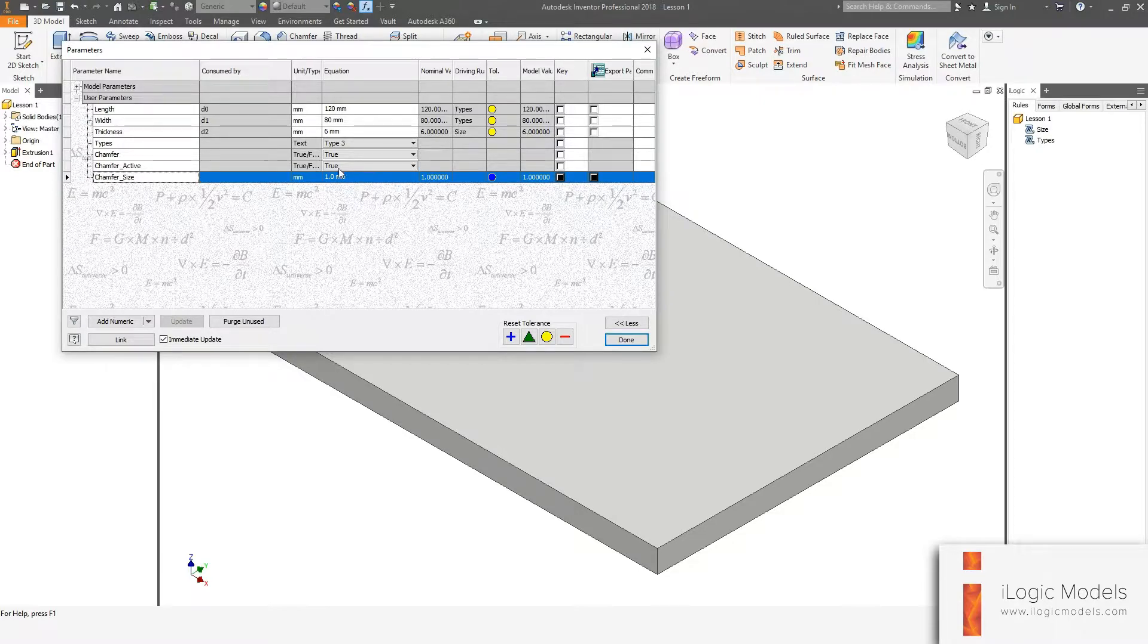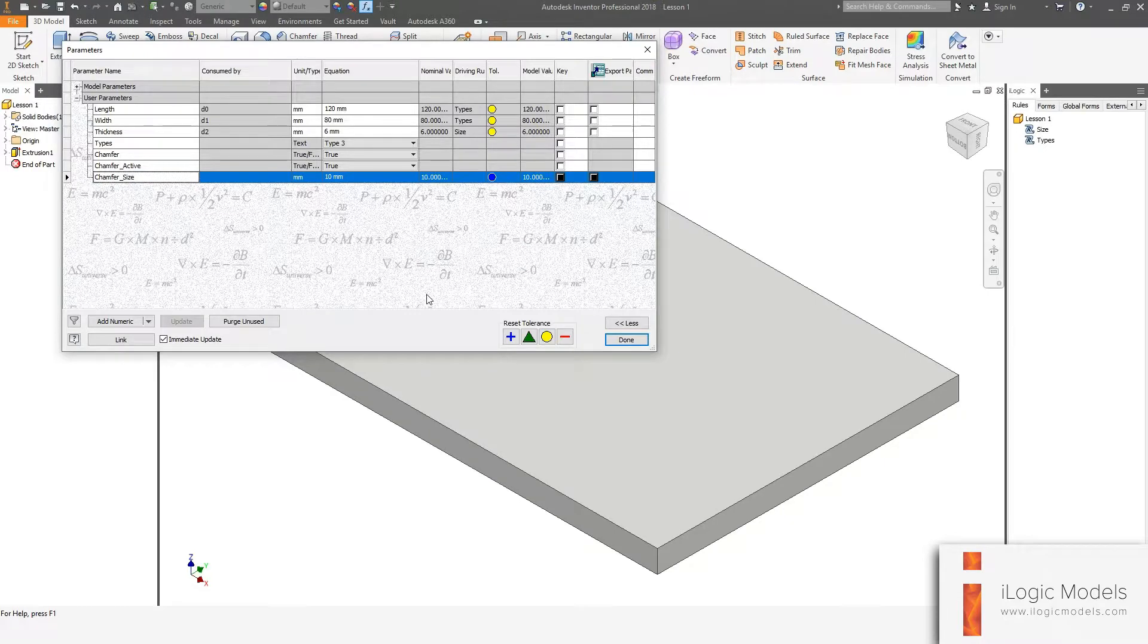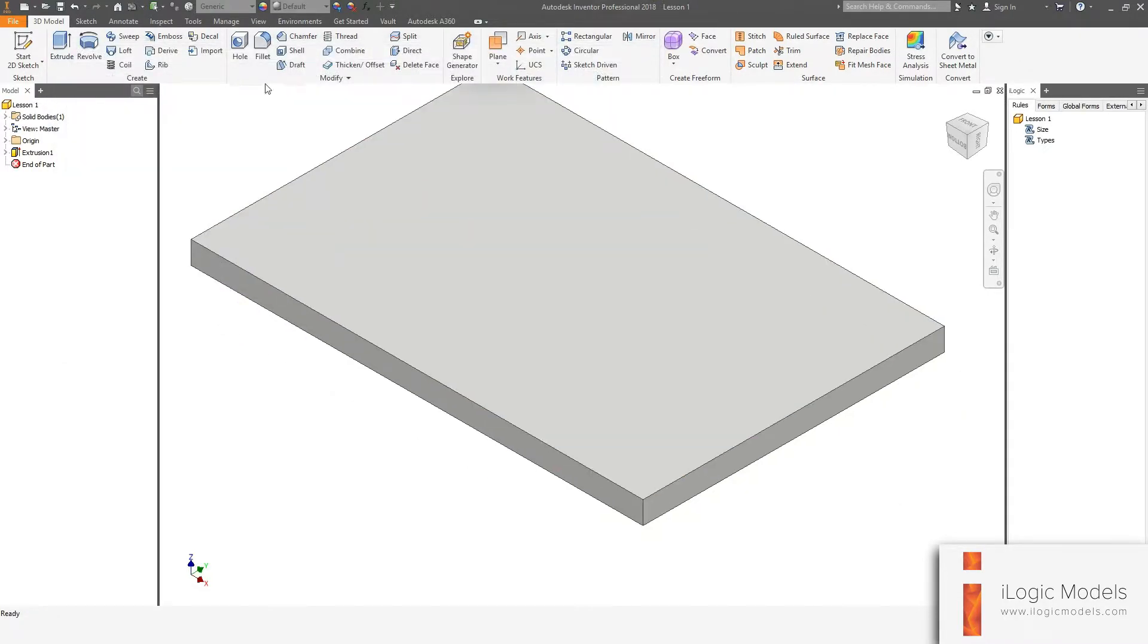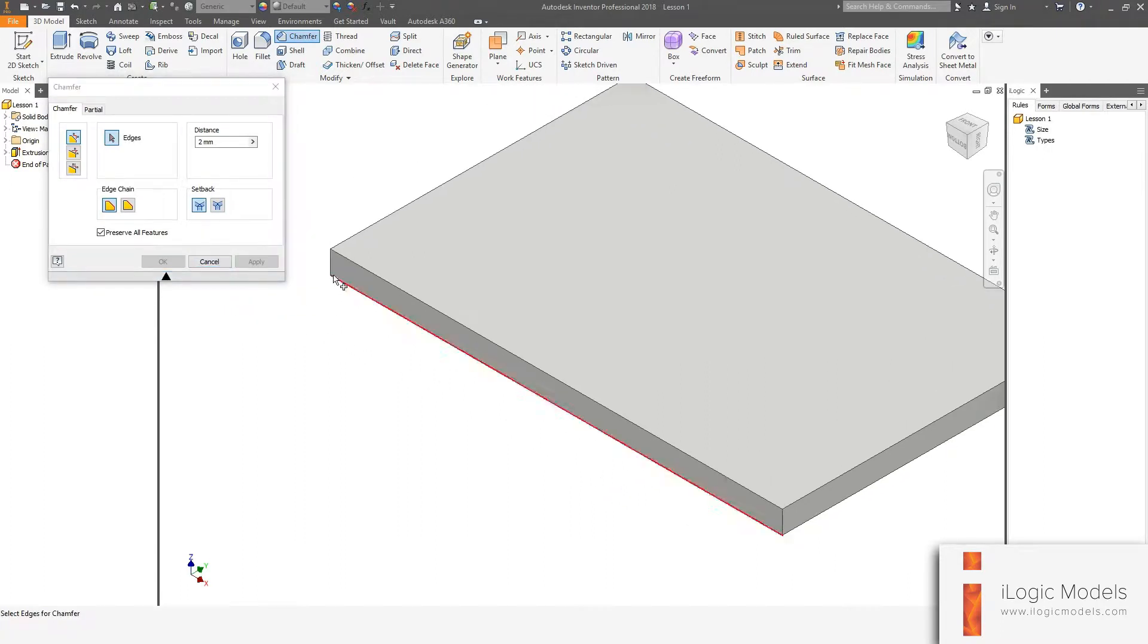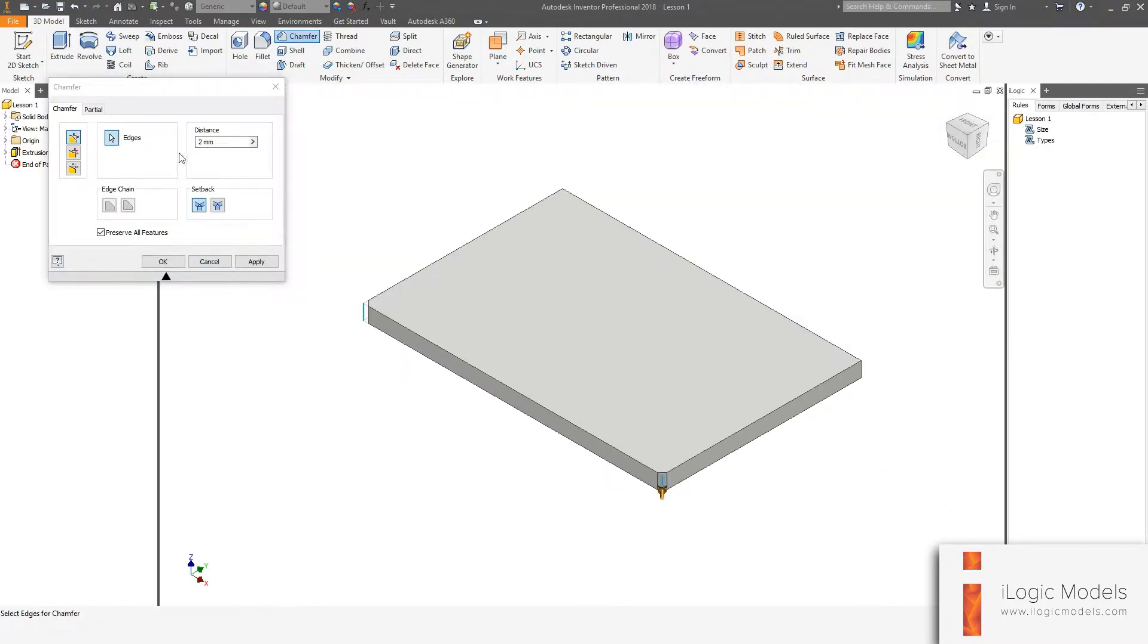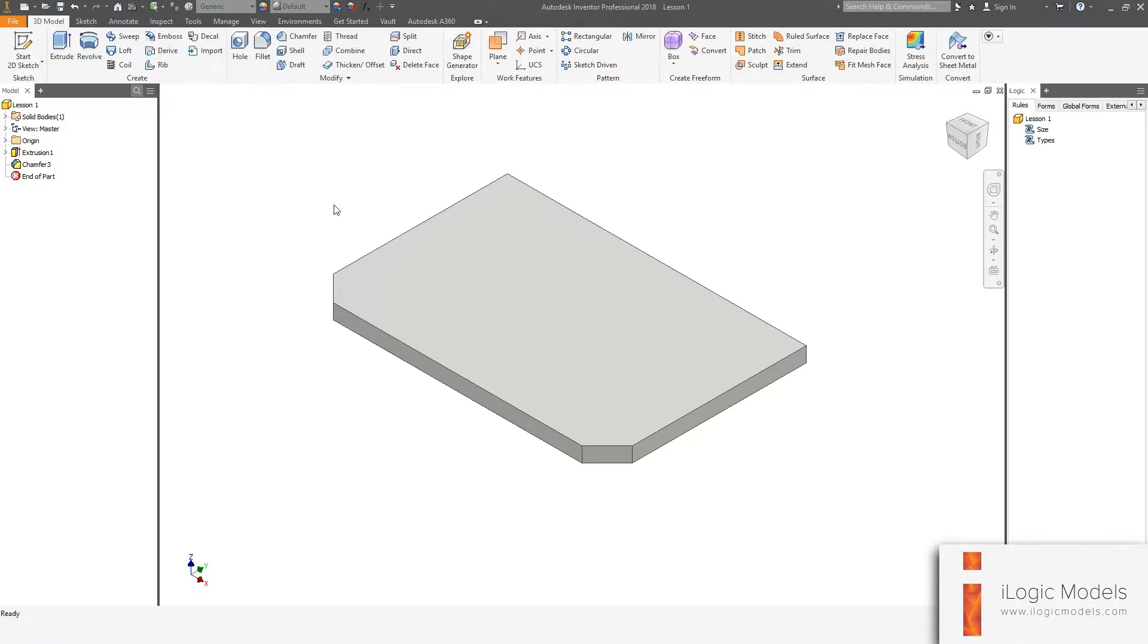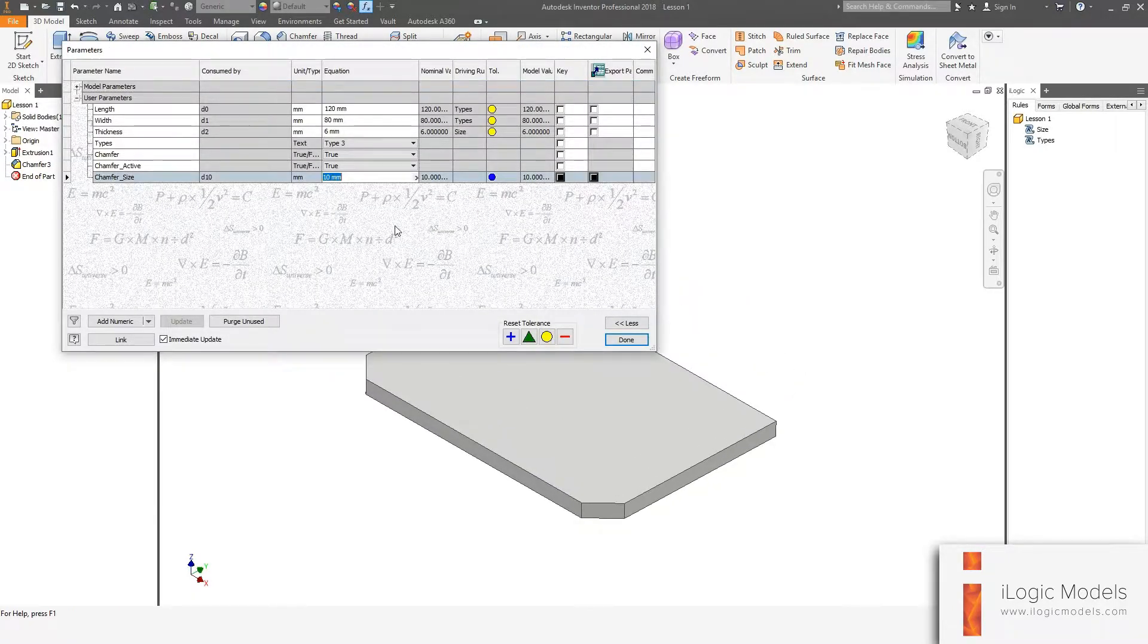Let's make this about 10mm. Go done. So we're going to create the chamfer feature. Selected two edges. I'm going to say here chamfer_size. So that is the 10mm chamfer size we created.